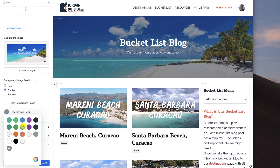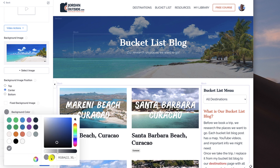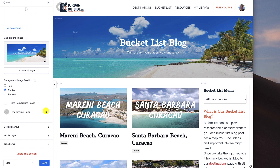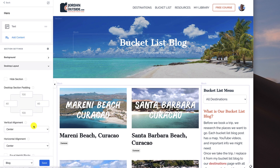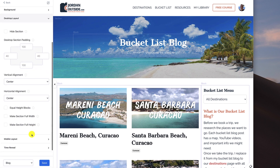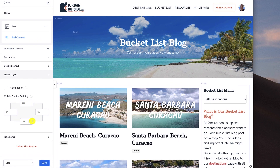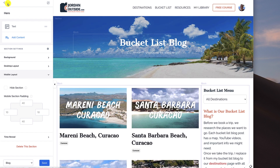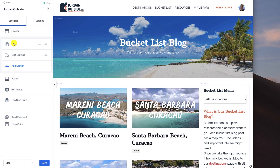I want the opacity a little bit less on this — maybe a little bit darker so you can read it a little bit better. For the desktop layout I left the defaults, and for the mobile layout I left the defaults, and I'm not using a time reveal. So let's click save. Let's go back. Now our hero section is set up.